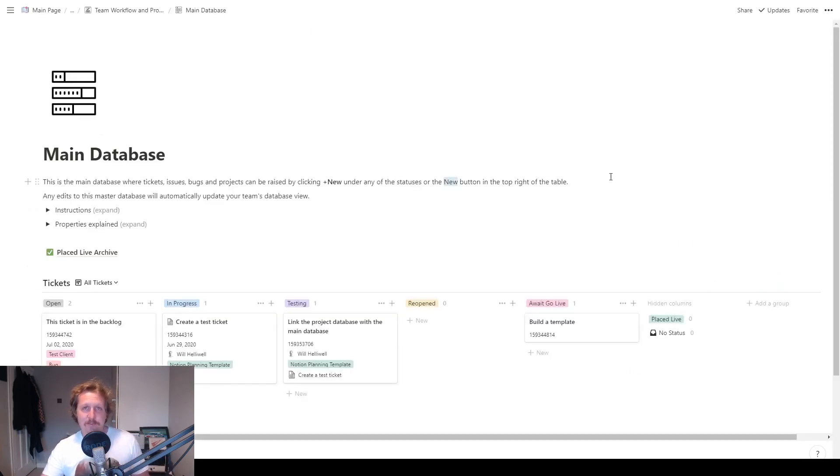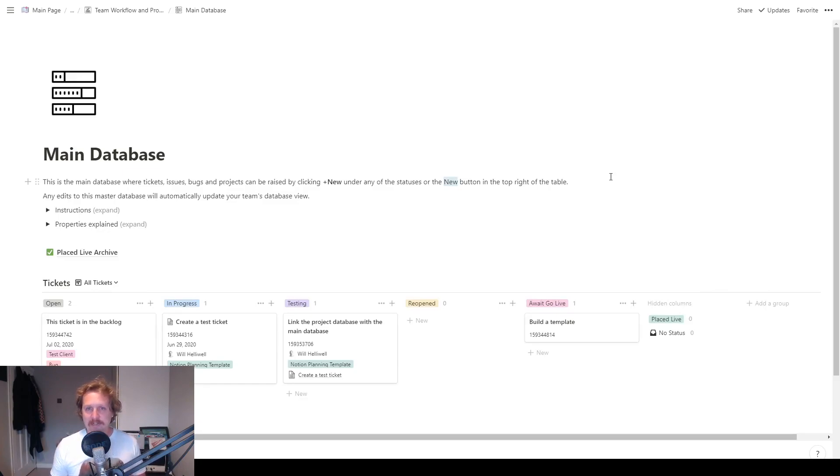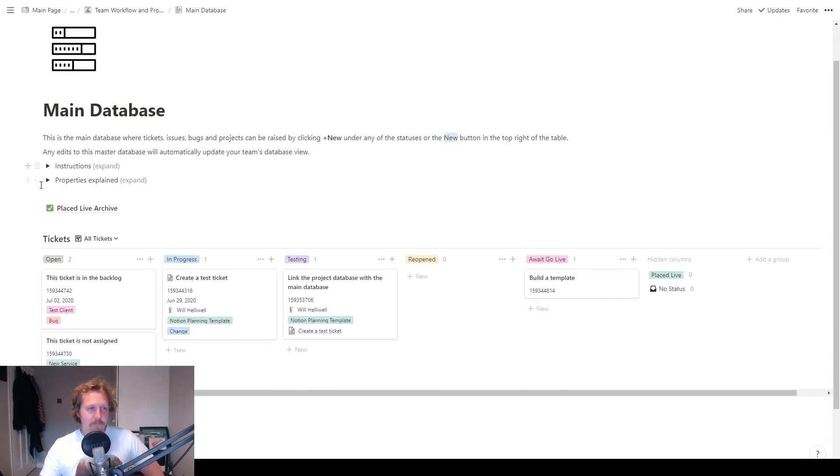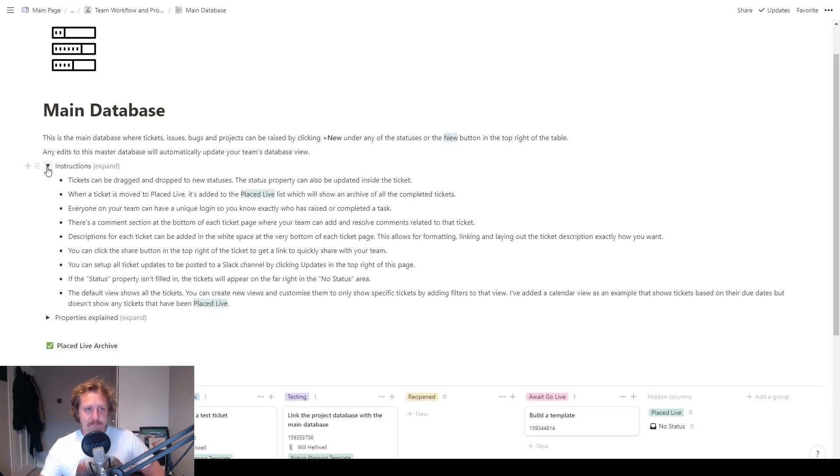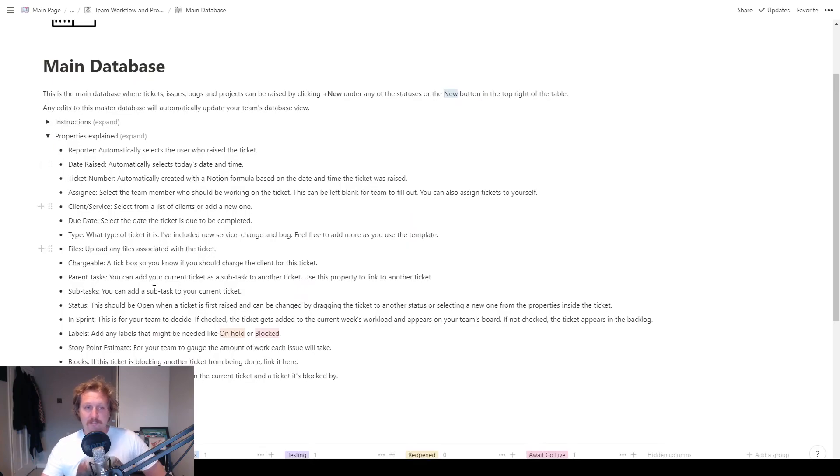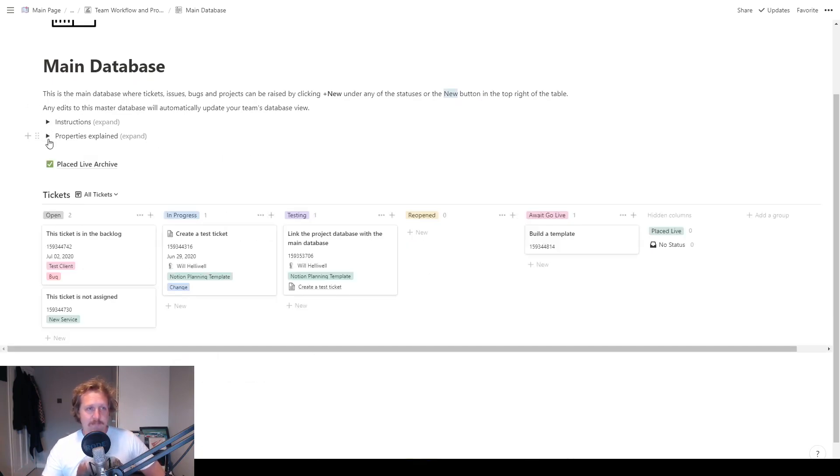Now this is where all of your tickets are going to live. I'm going to call them tickets for now, you might call them issues or whatever you want really, but I'll just refer to them as tickets. So we've got some instructions on here that explains how to use the database, and then we've got the properties of the database with all the explanations on there. But let's just dive into a ticket.